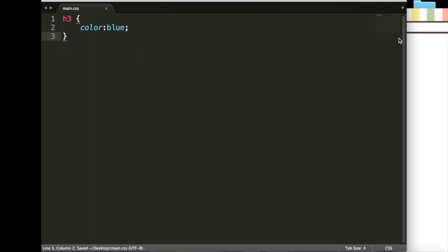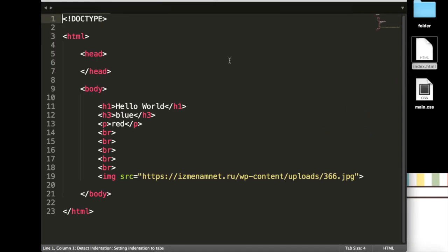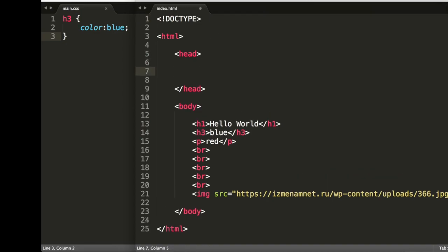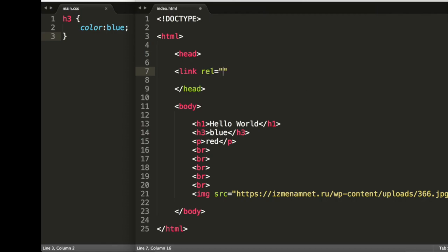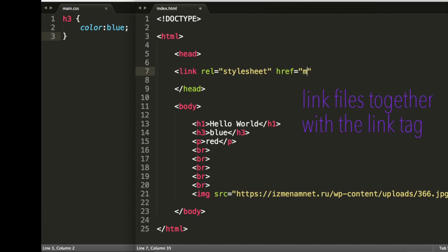We'll save this, and we can open our index.html in Sublime, dragging it down here to Sublime. There we go, and we can add this link inside of the head tag. And what we'll do is we'll go link rel equals stylesheet, in quotes, href equals main.css.